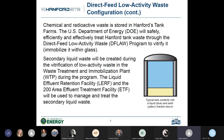This is a continuation of the Direct Feed Low Activity Waste discussion with some salient points in narrative form. Chemical and radioactive waste is stored here on the Hanford site, shown as a typical tank graphic with a liquid fraction in blue and a solid fraction in yellow. During the DF LAW configuration, we'll be targeting the liquid fraction of select tank waste, and through this process DOE will safely and efficiently treat Hanford tank waste to vitrify and immobilize it within glass. Secondary waste will be generated from the glassmaking process at the waste treatment and immobilization plant, or WTP, and we'll be using the liquid effluent retention facility, LERF, and the 200 Area effluent treatment facility, ETF, to manage and treat that secondary liquid waste.